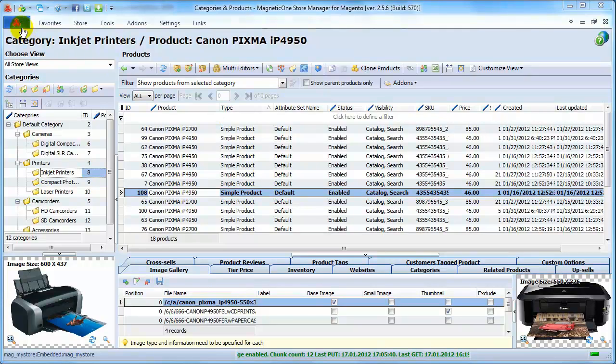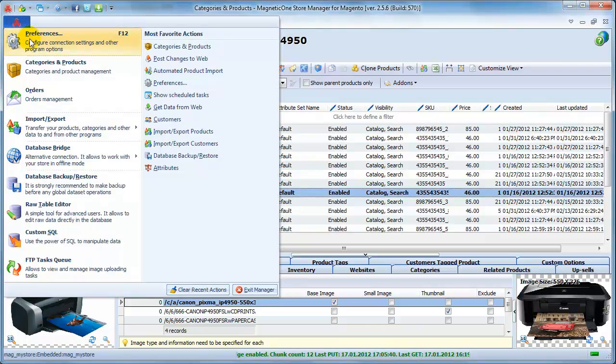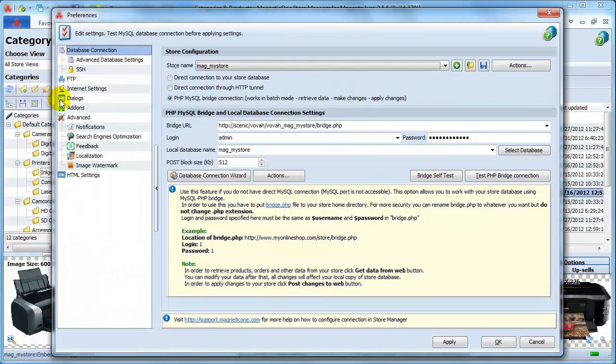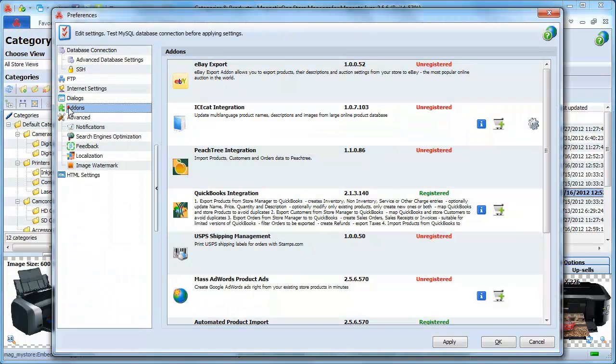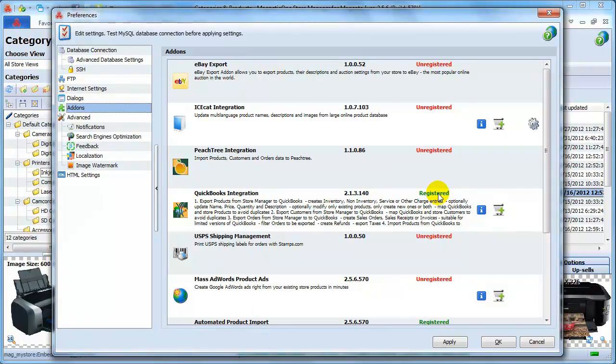To do this, select Preferences in Settings and choose Add-ons section. Feel free to use your add-on if your status is Registered, or purchase the license key if the status of your add-on is Unregistered.